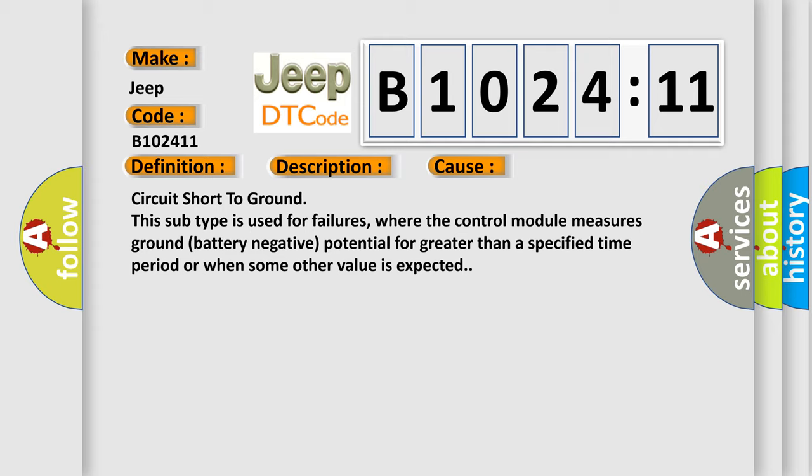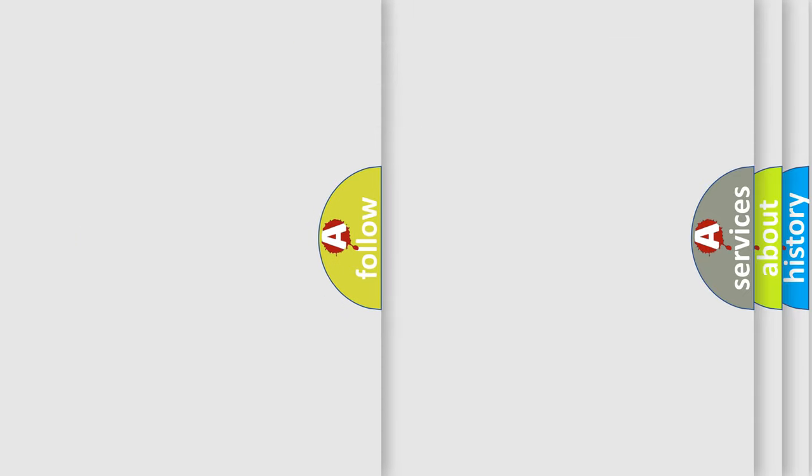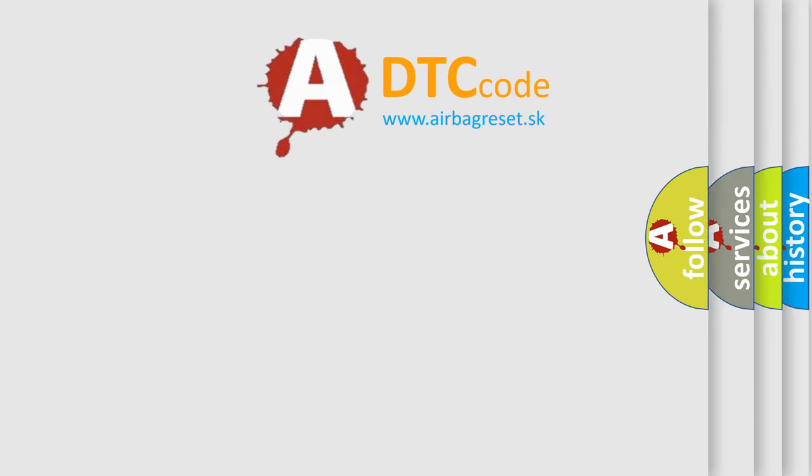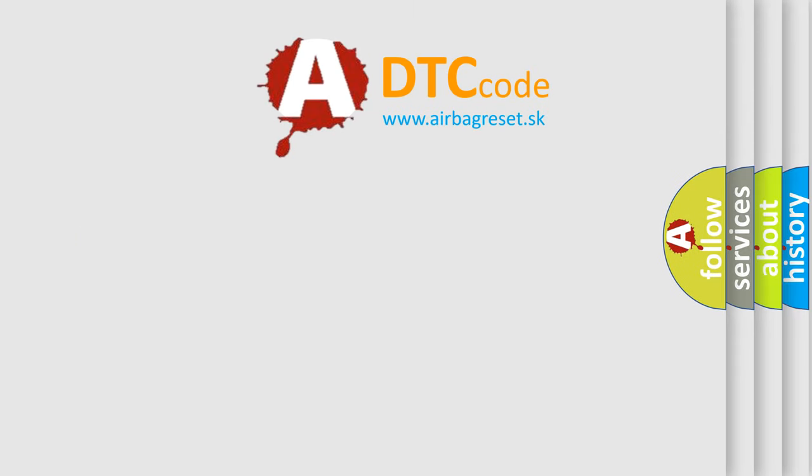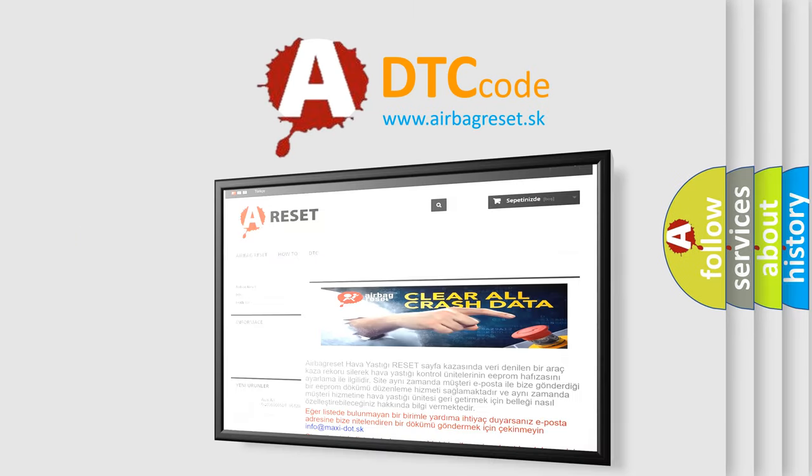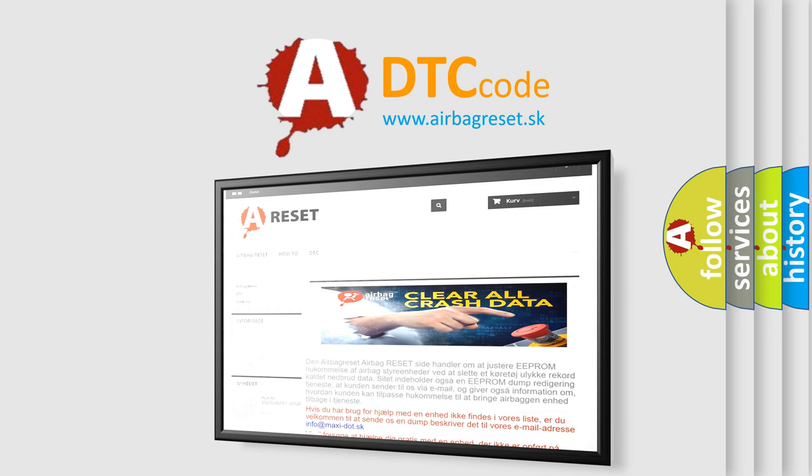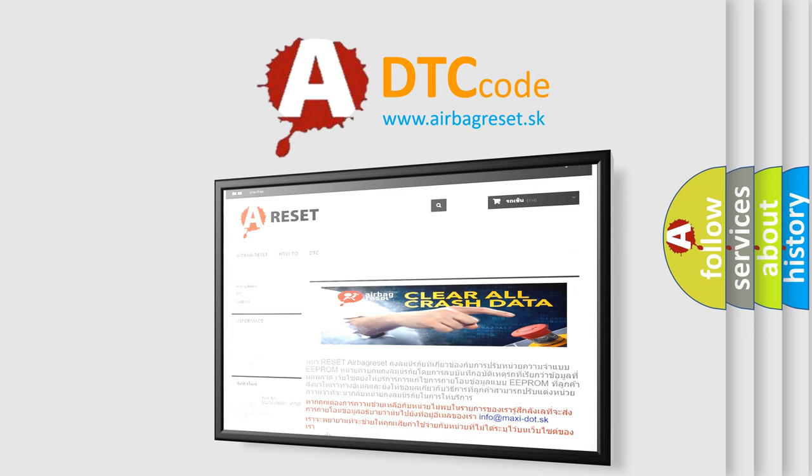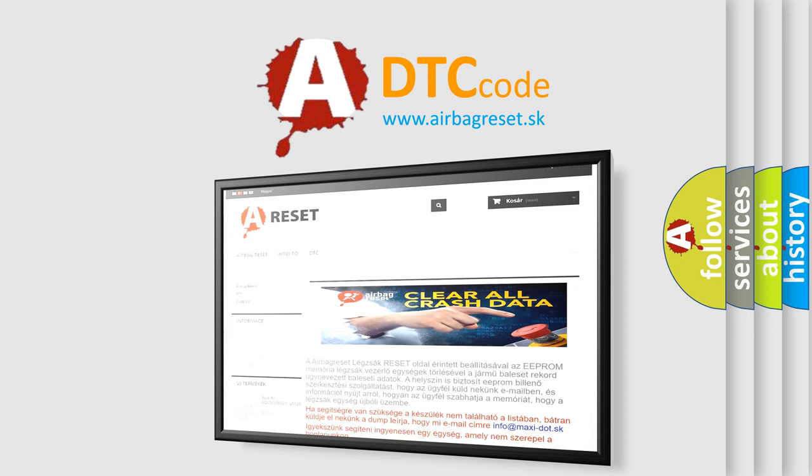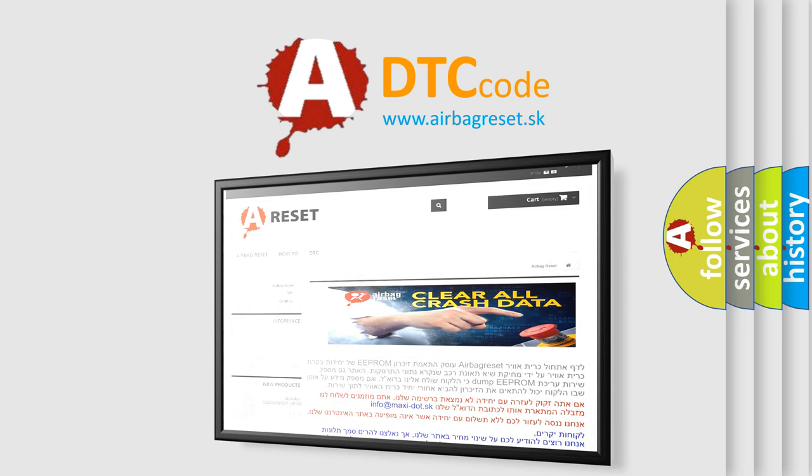The airbag reset website aims to provide information in 52 languages. Thank you for your attention and stay tuned for the next video.